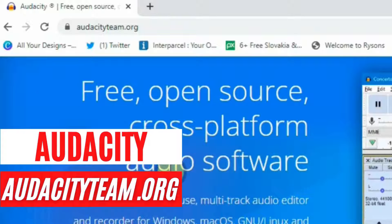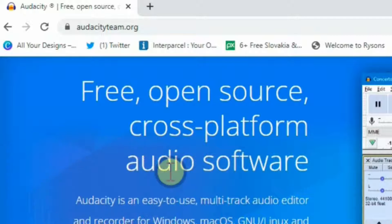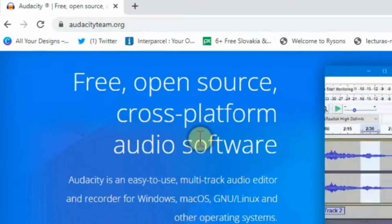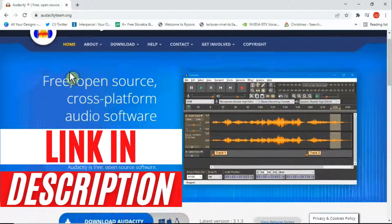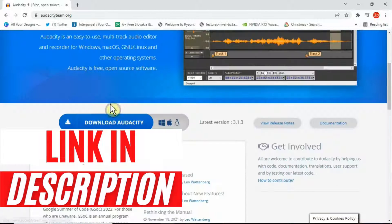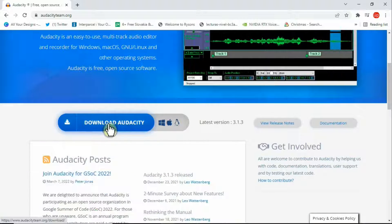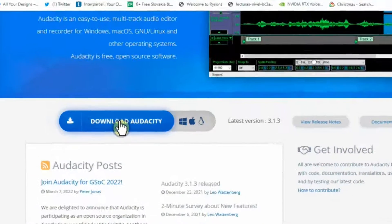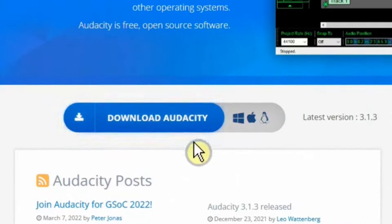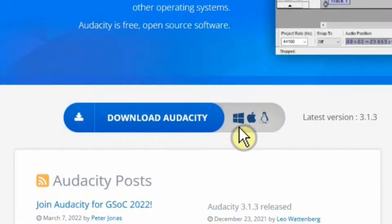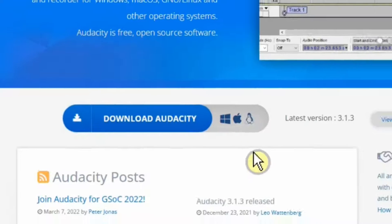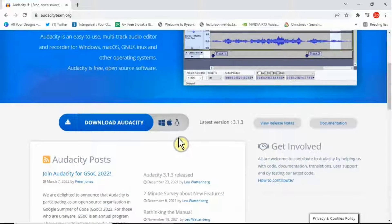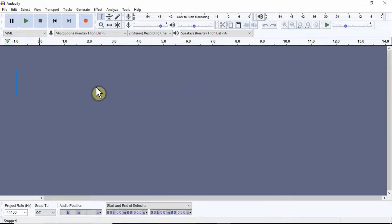If you go to their home page, that's audacityteam.org, I'm going to leave this link in the description for you to check. Simply scroll down here and download this tool on your PC. This tool is available for different platforms: Windows, Mac, and Linux.